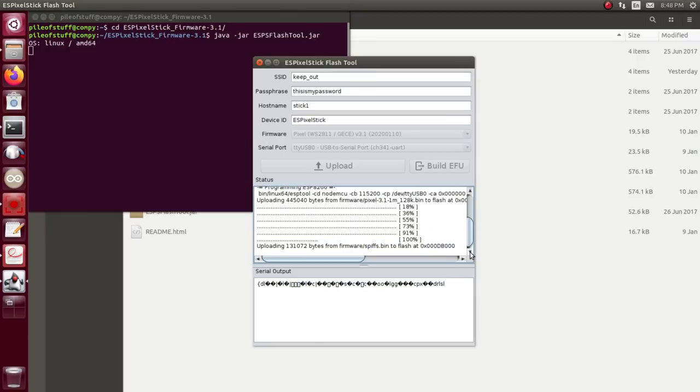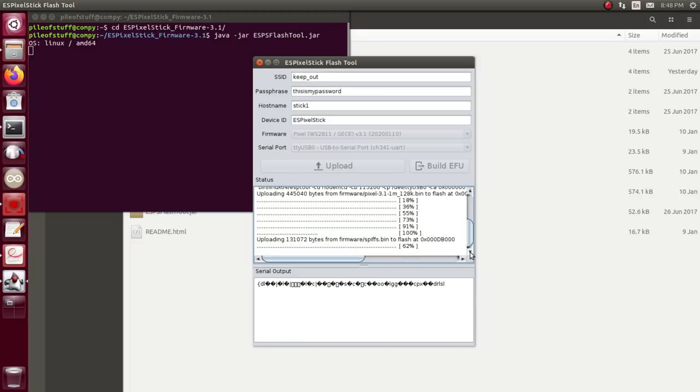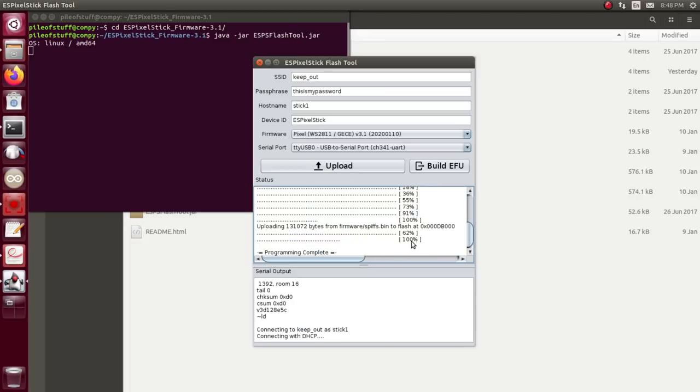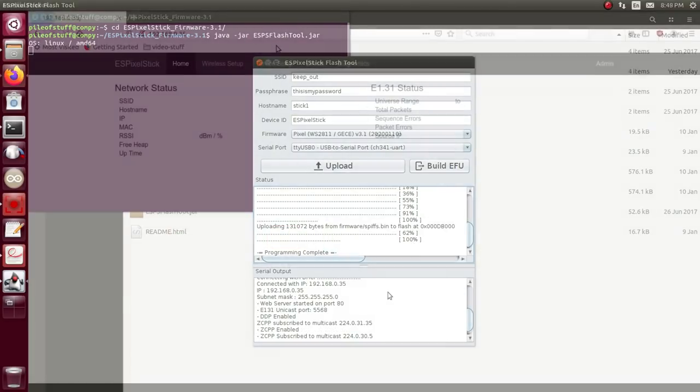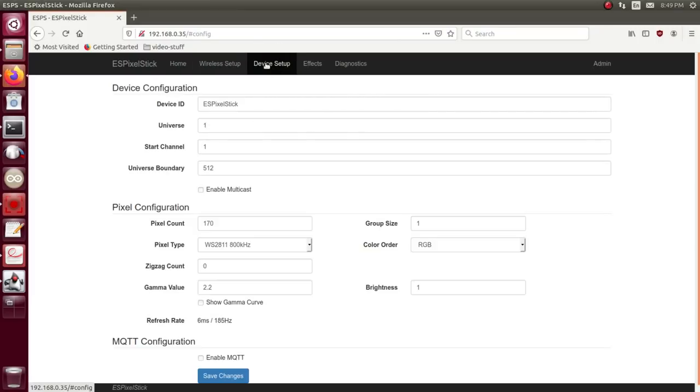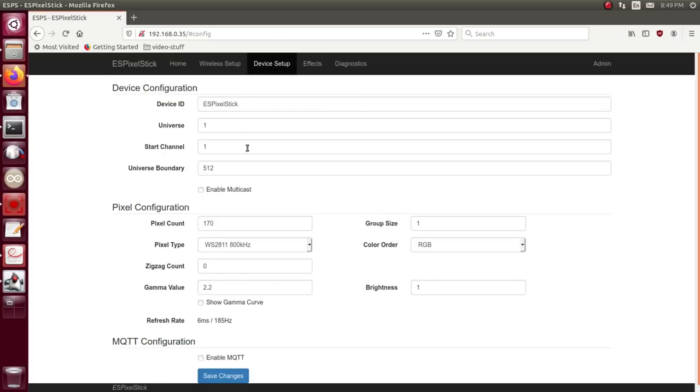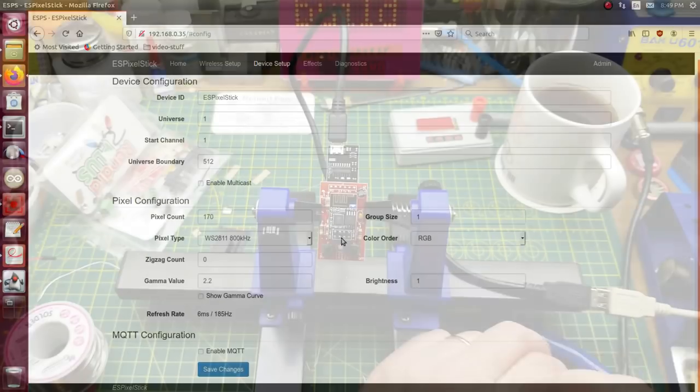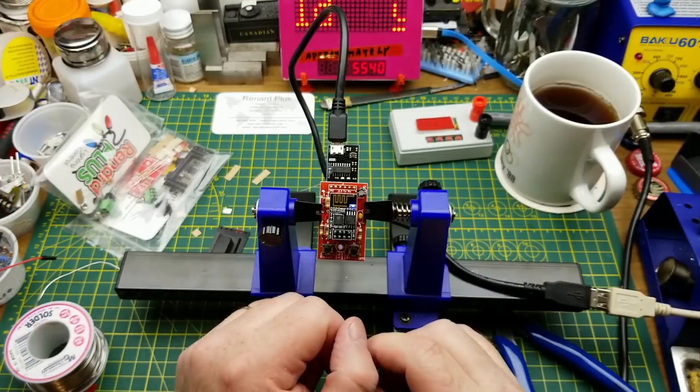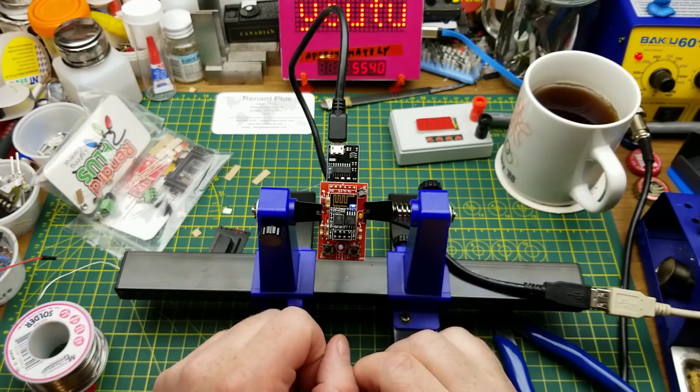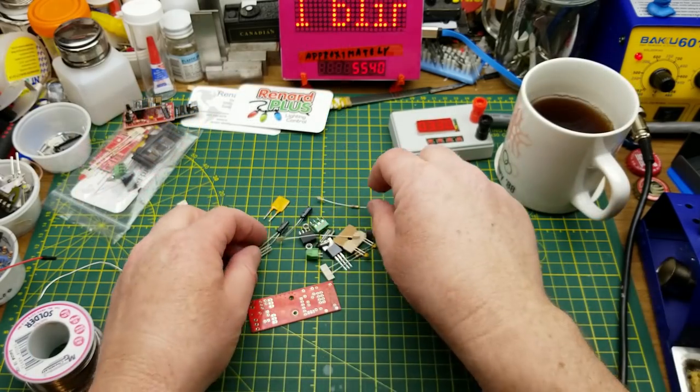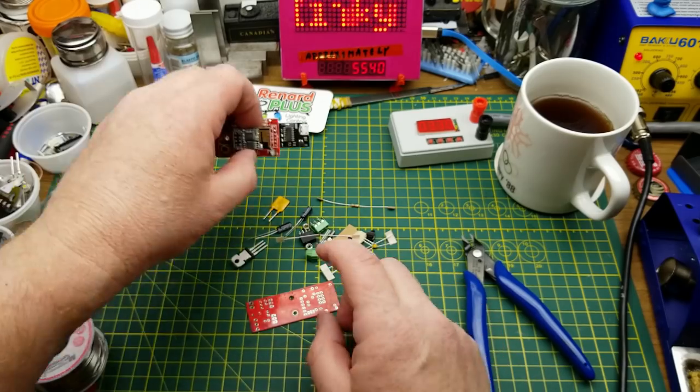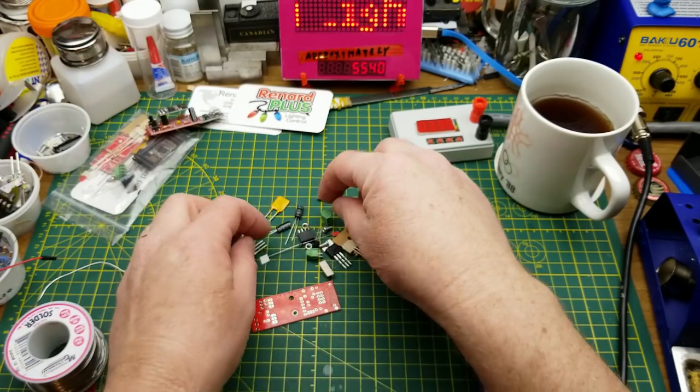Hold the program button down and reset it. Now it should be in program mode, and there's conflicting information on whether you have to keep holding it down or not. I'm going to and upload. Okay that's the first part done, there's one more bit to go here. There it is and it's connected to my dummy network and here it is. It's working, there's the name that we gave it and here's all the different parameters on it.